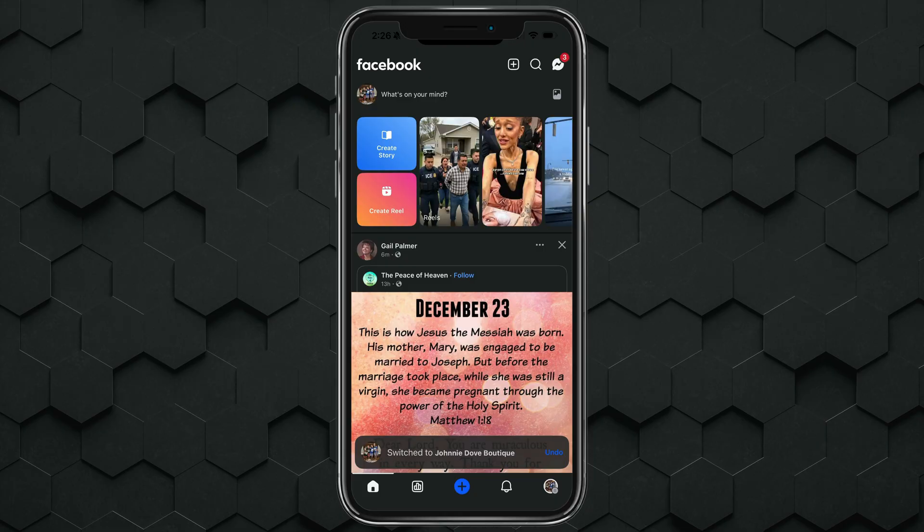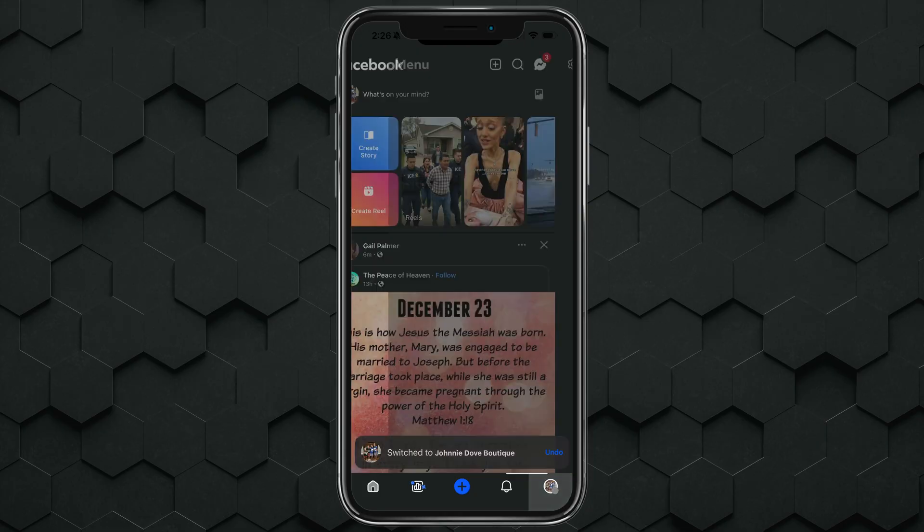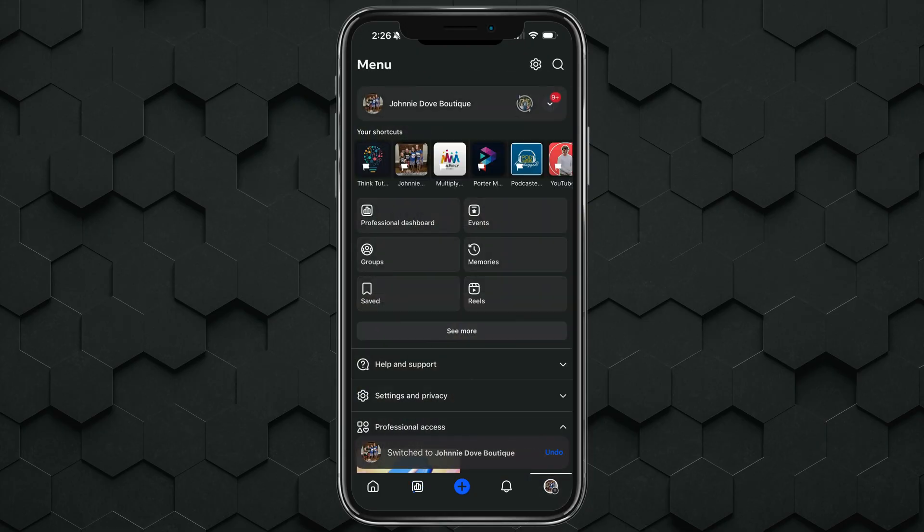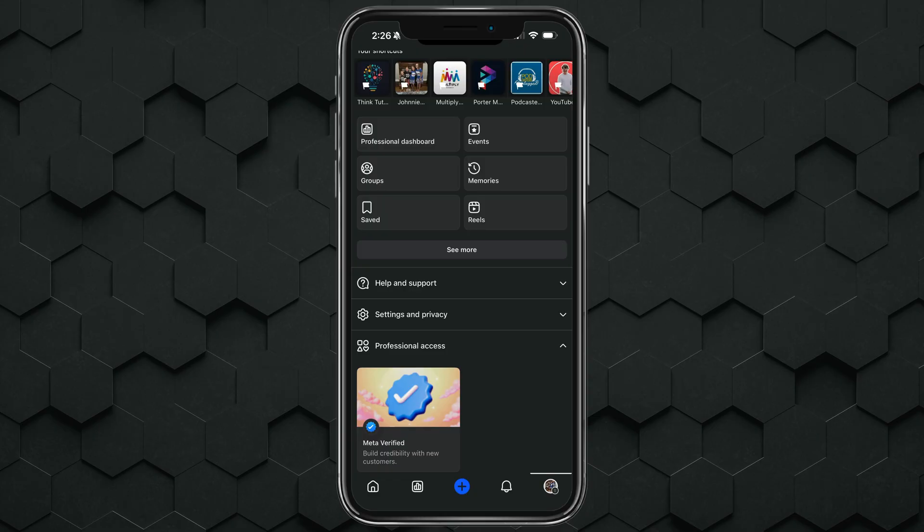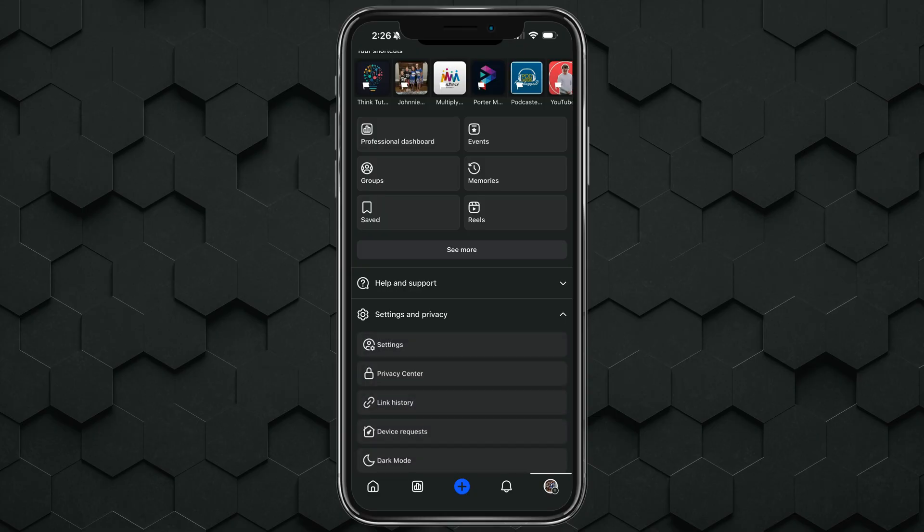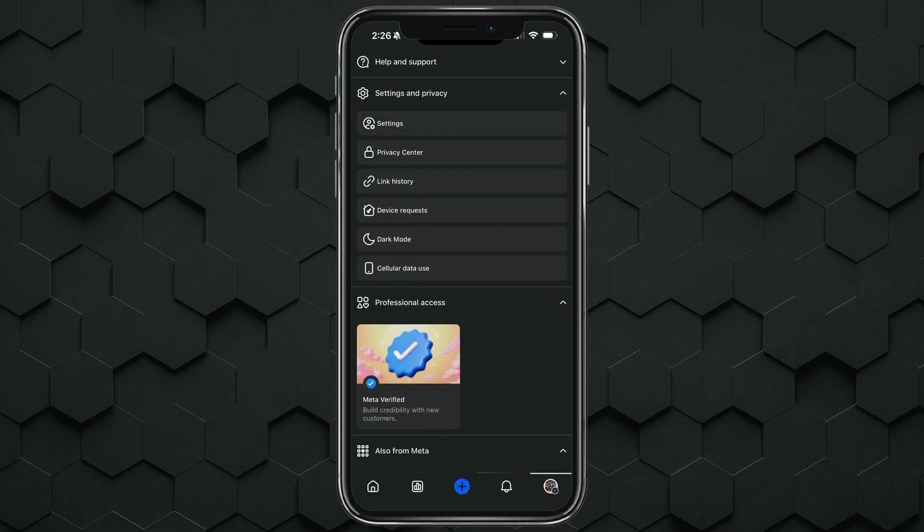Once you're here, you want to tap on the bottom right again to open up the settings and then go ahead and select settings and privacy. And then once you're here, you want to go into settings.